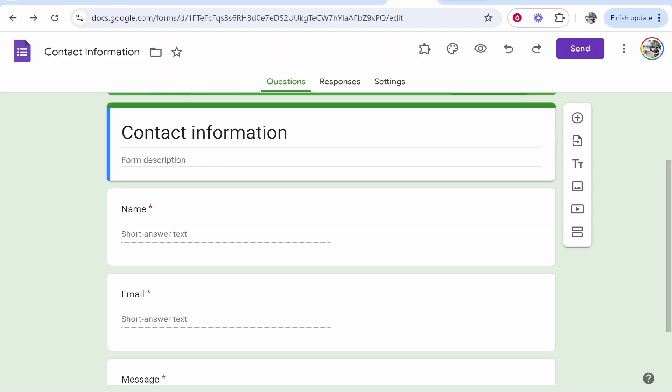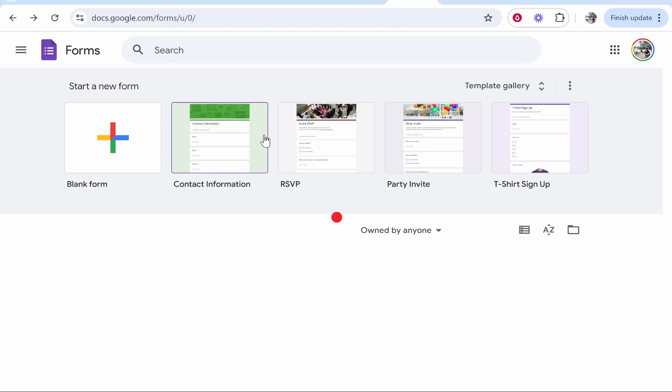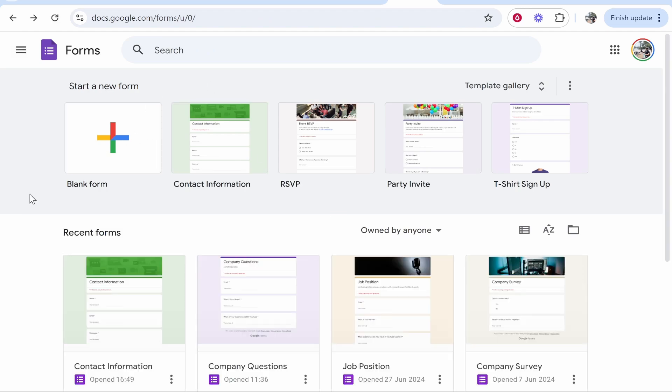Now what we can do is head over to Google Forms. So make sure you go to forms, you can just google Google Forms. If you're logged in it will take you straight here.